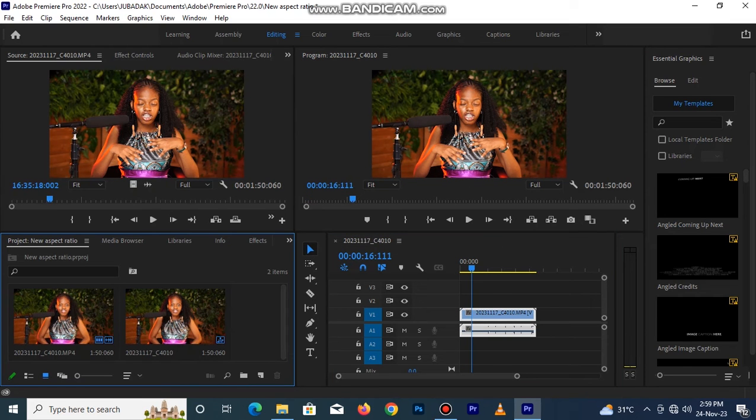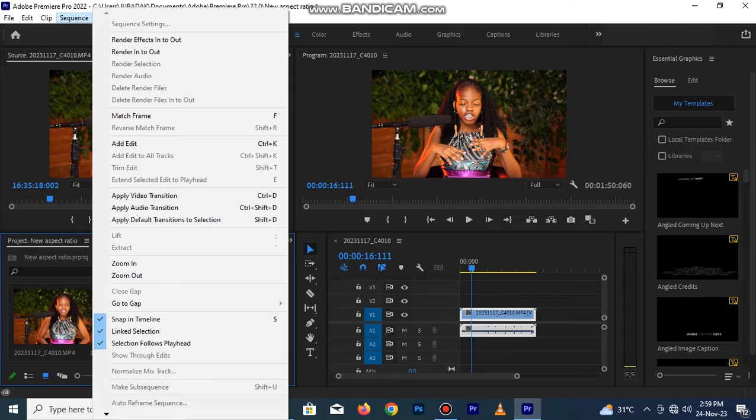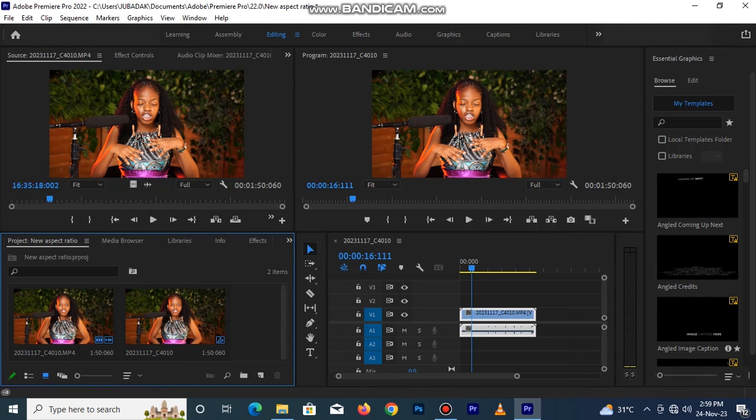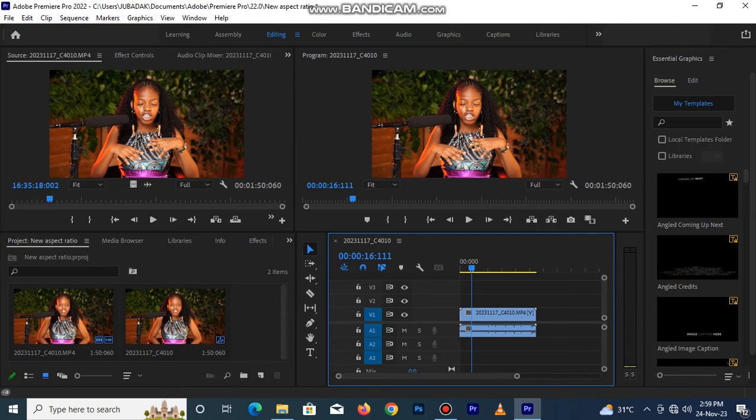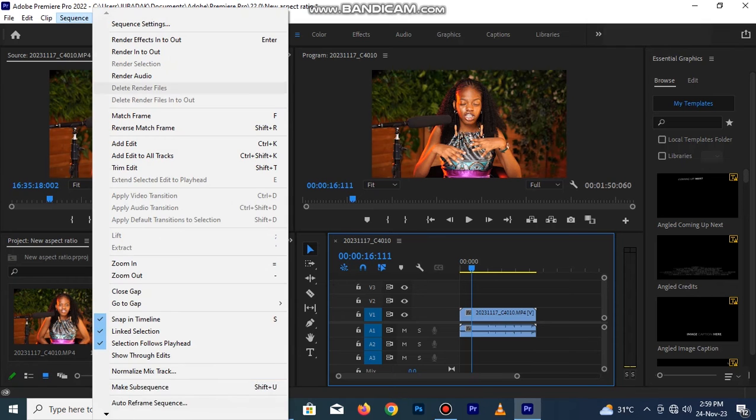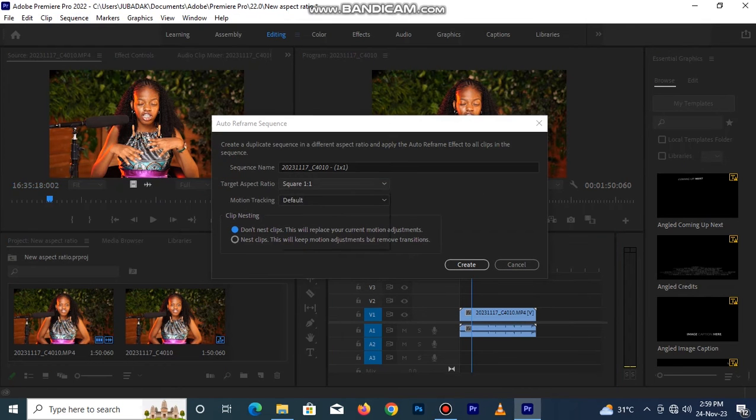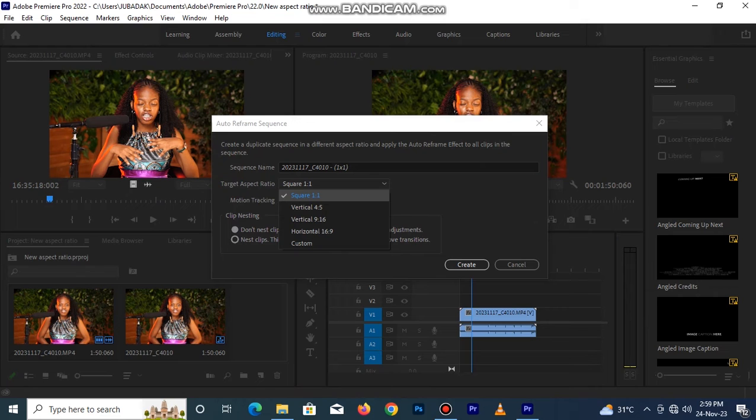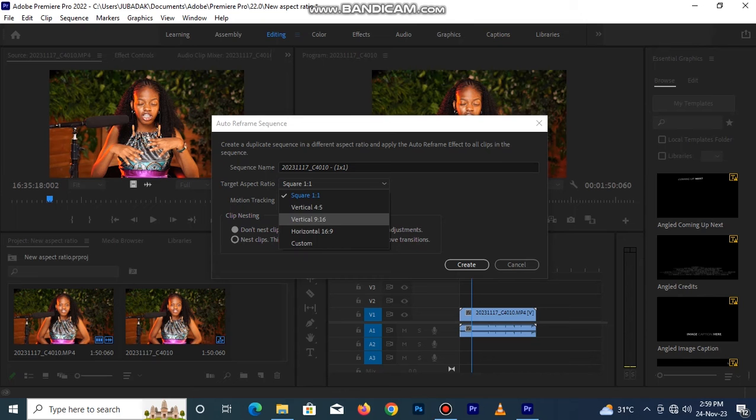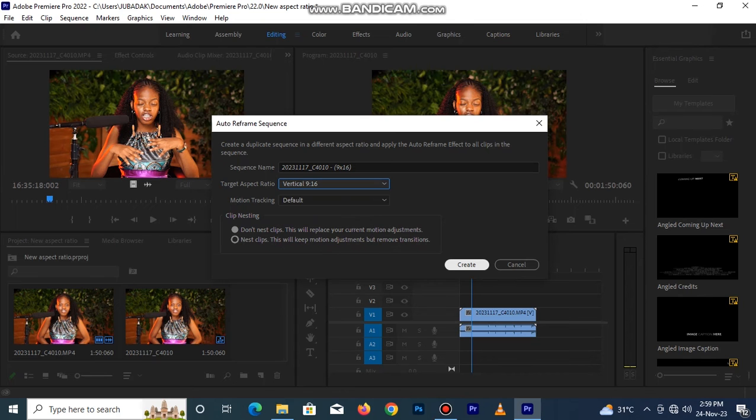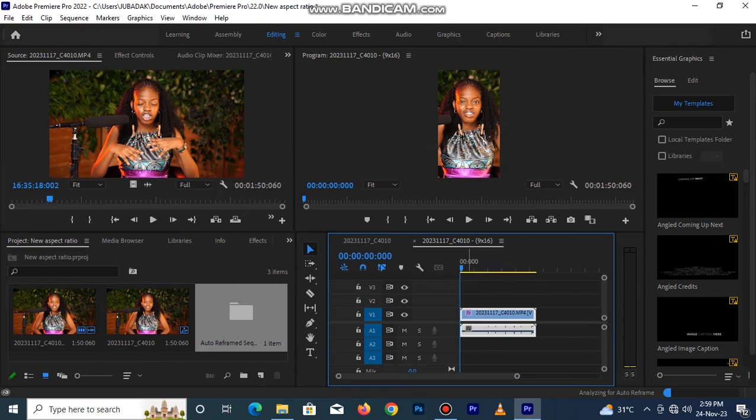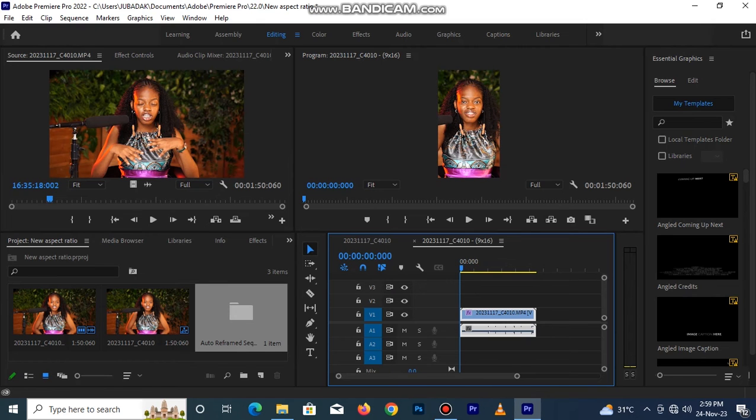You go back to Sequence, Auto Reference Sequence. Now we are selecting the second, okay let's select the third aspect ratio which is 9 by 16. You click on it and click Create and allow it for a while to analyze to your preferred aspect ratio.